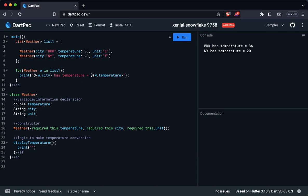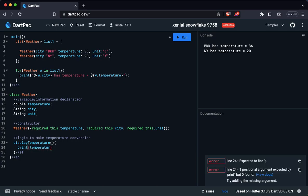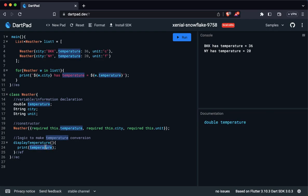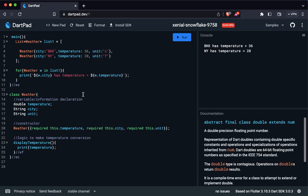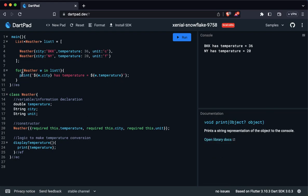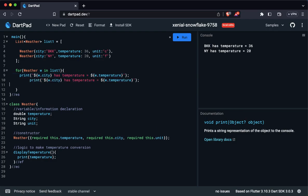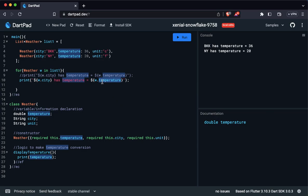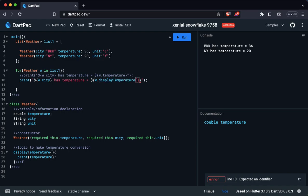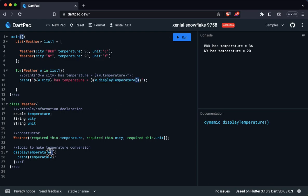Inside displayTemperature, I can print out the temperature directly because the function has access to the class's variables. Now instead of accessing temperature directly from the variable in the for loop, we'll call this function instead. So we write view.displayTemperature() — make sure to include the parentheses. This function doesn't take any input, so you just put empty parentheses like that. Let's run this.